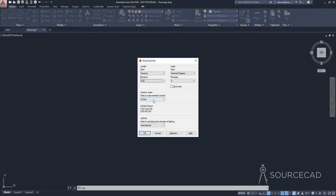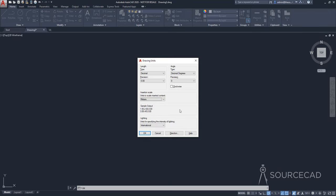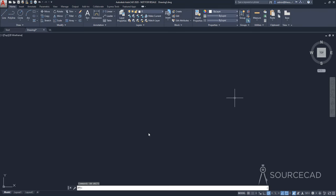I'll leave it at decimal precision. Let's make it two decimal places and in the insertion scale, I'm changing it to meters. Now with the rest of the settings unchanged, I'm going to click on OK and that's our unit setting.